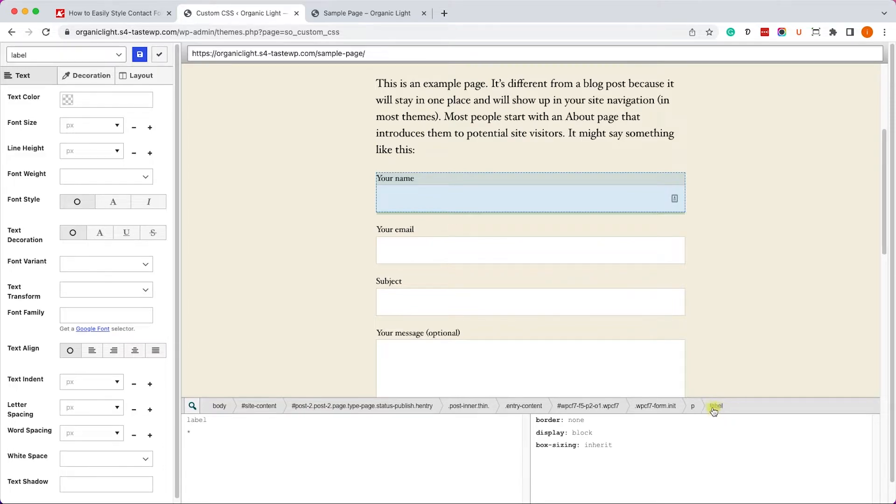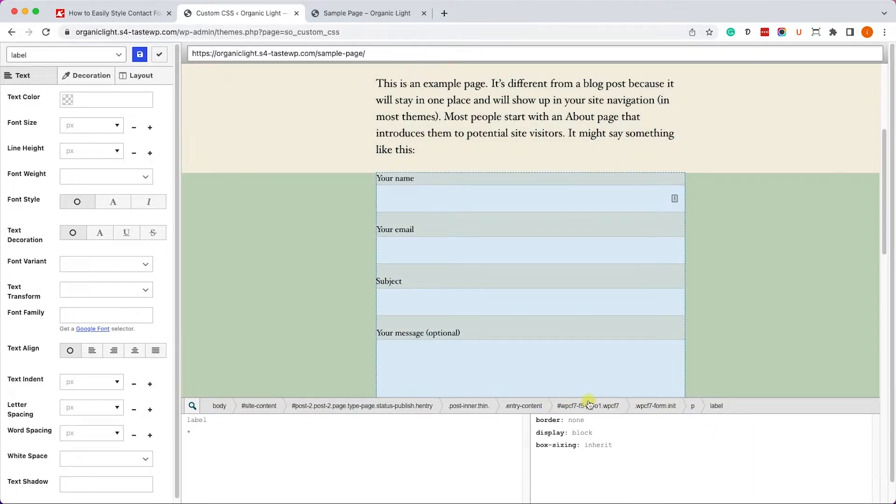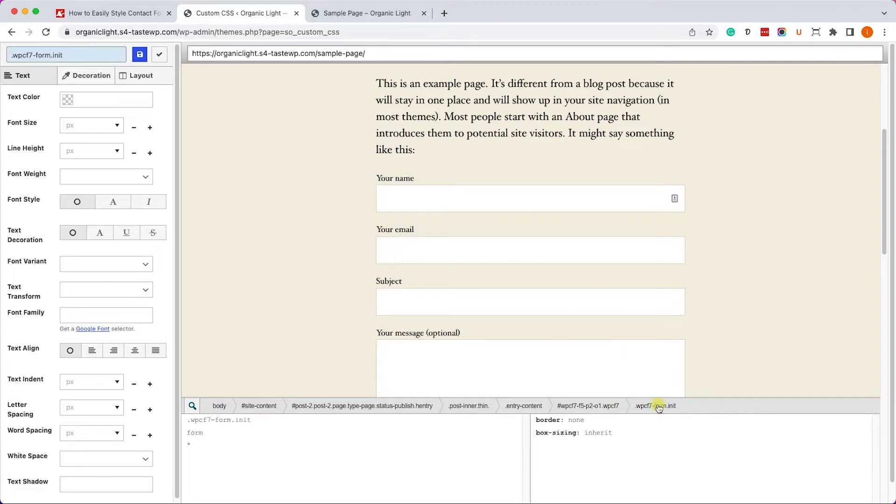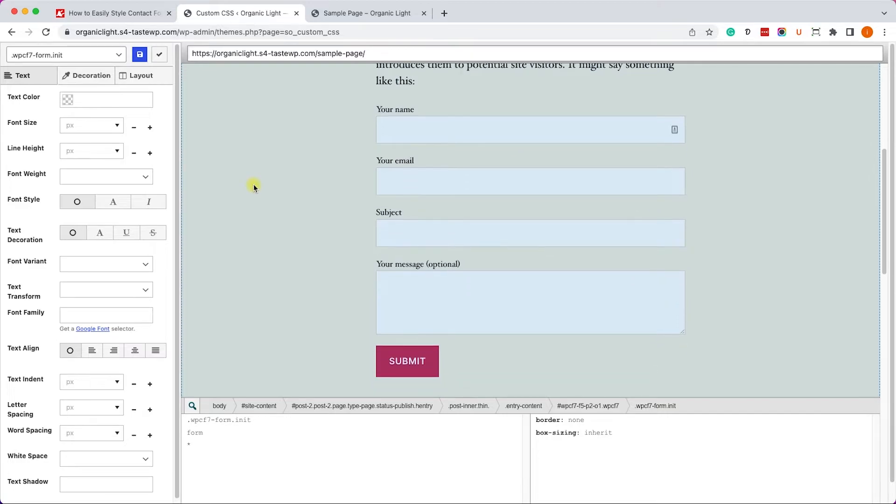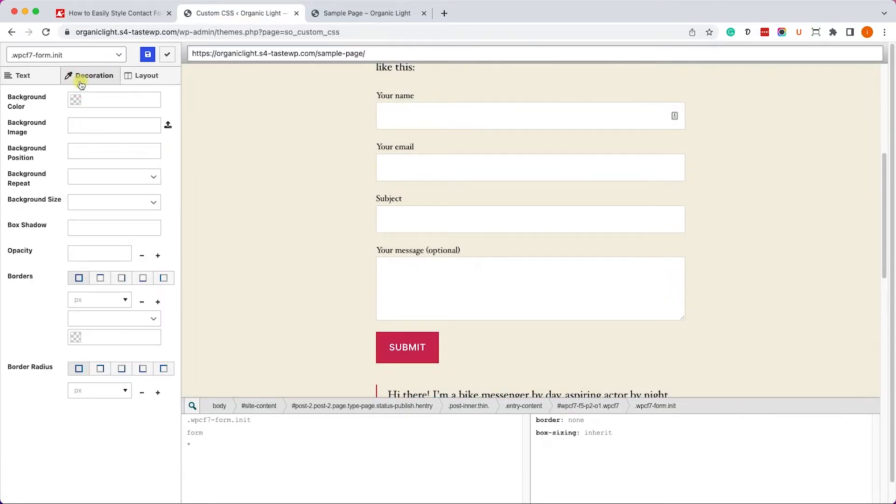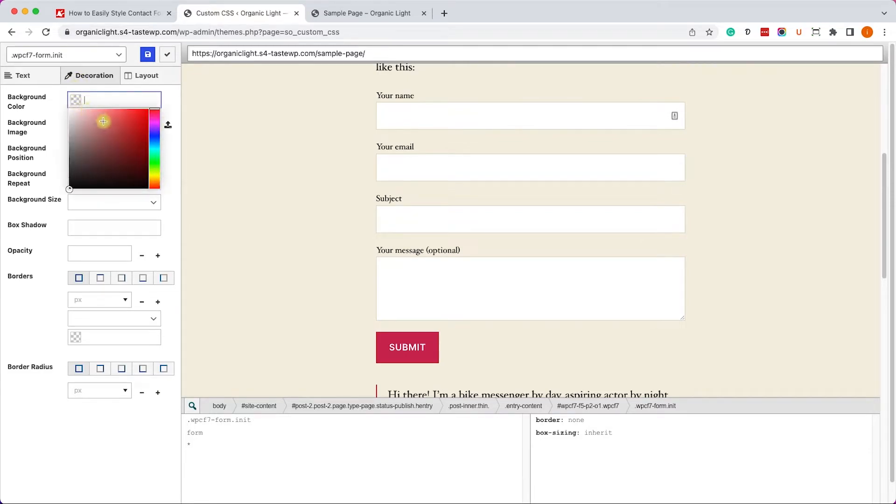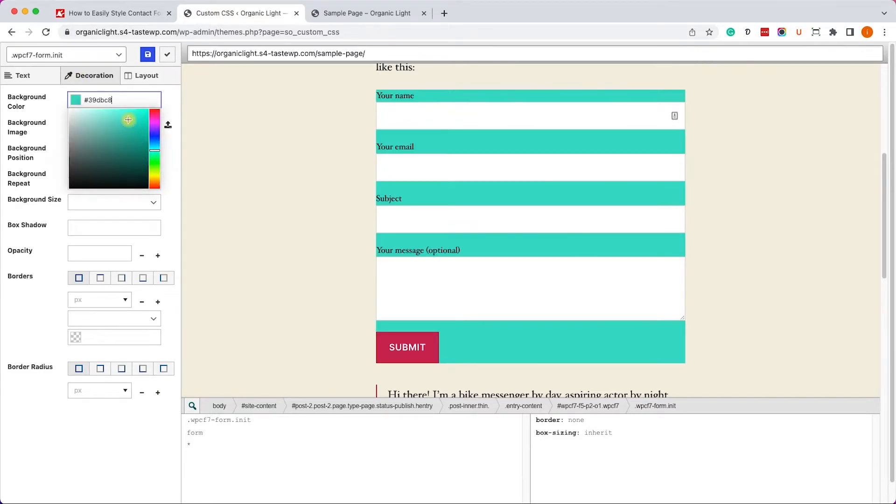However, if you'd like to target the whole form, just climb up the DOM tree and find the contact form itself, which is this one. Now after you target it, you will see the element that you are targeting over here and then you will be able to change any aspect of the form. So for example, if you'd like to add a background color, let's move on to the Decoration tab and apply a background color, maybe something like turquoise or any other color.